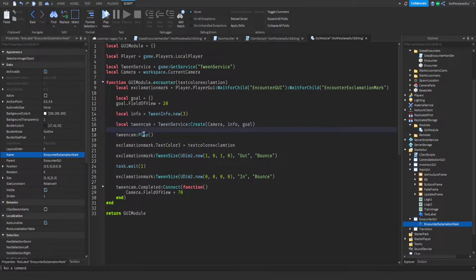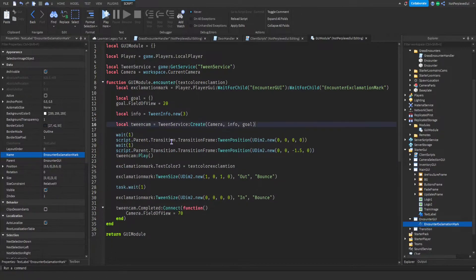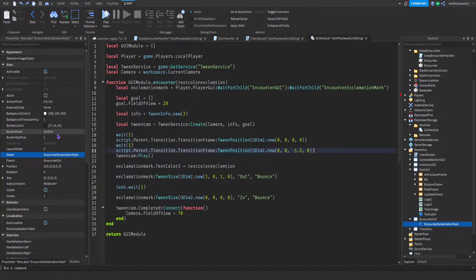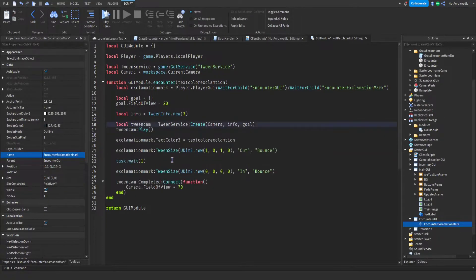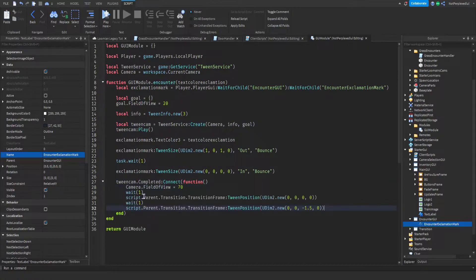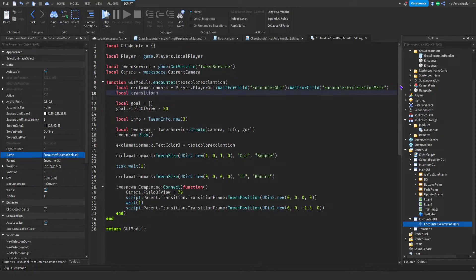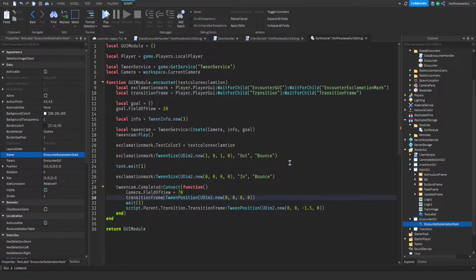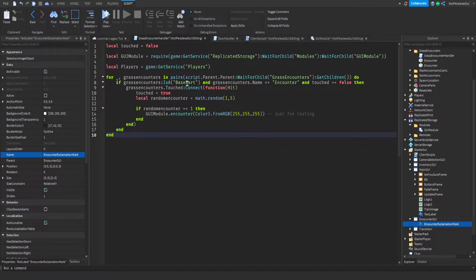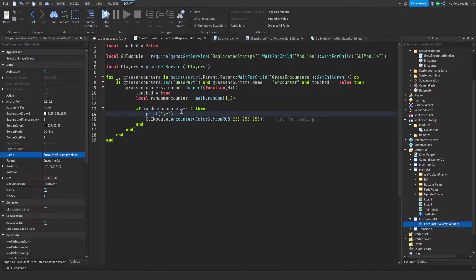I'm trying to figure out when we're supposed to do the transition. We need a 'transitionFrame': 'transitionFrame = player.PlayerGui:WaitForChild("Transition"):WaitForChild(...)'. So this is gonna be 'transitionFrame'. We can print here just to check. Then we're going to disable this client script for now just so we can test it out.